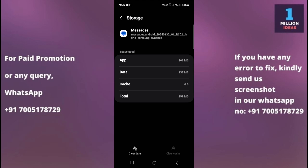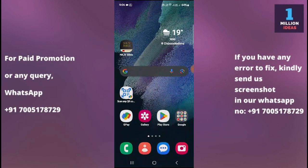After clearing the data and cache, it will give your Messages app a fresh restart. Then go and check whether your message app is working and opening properly or not. If it is working, great. If not, follow the third solution.